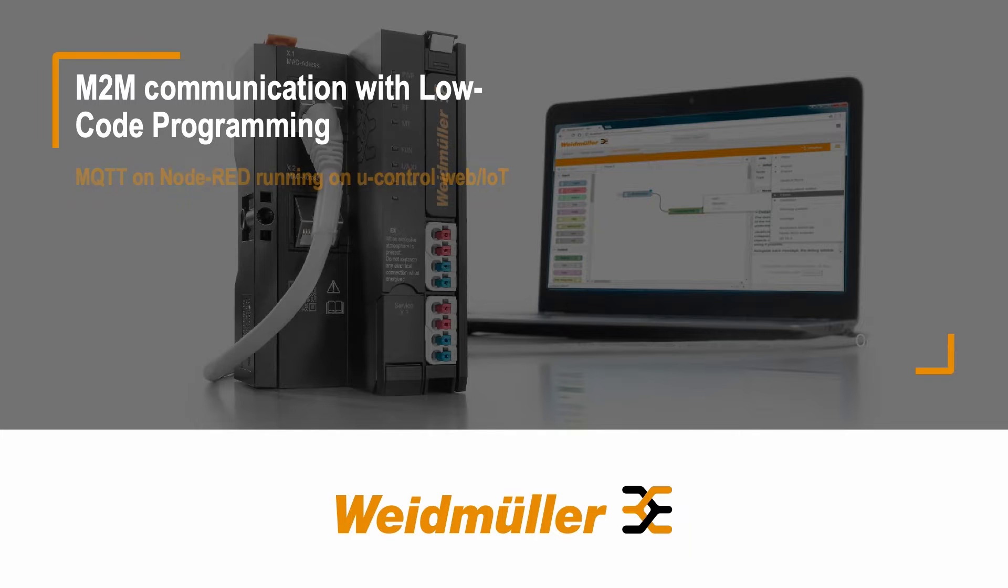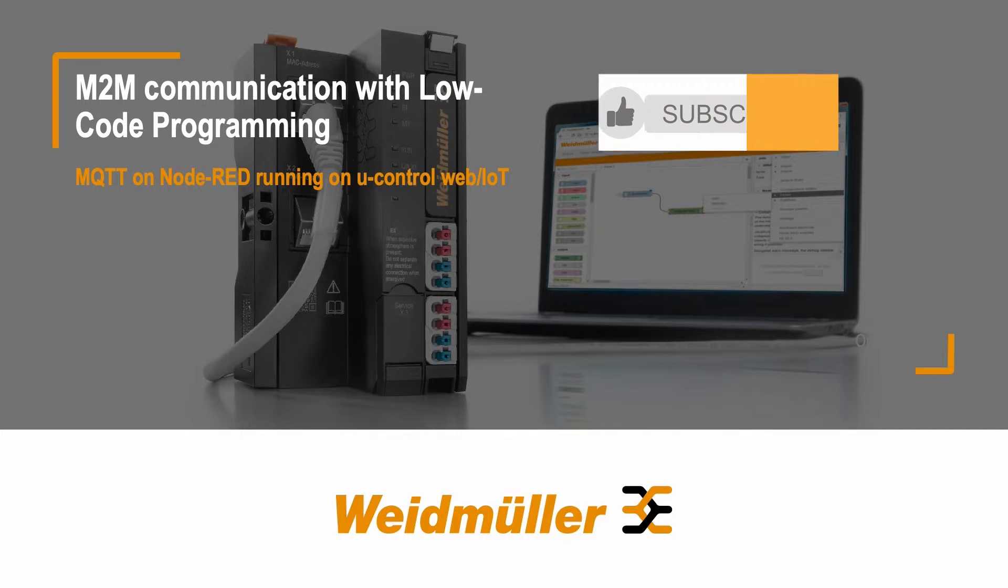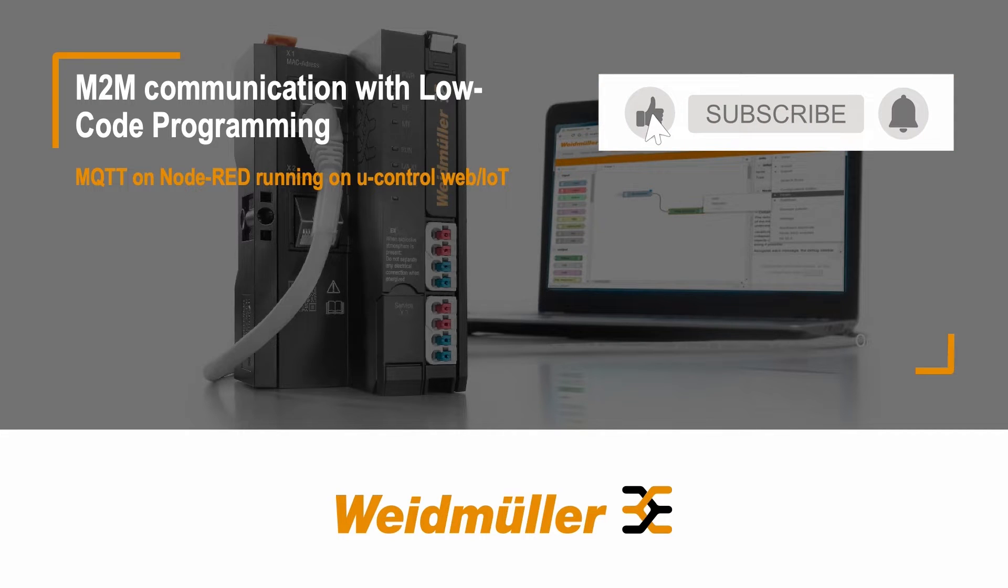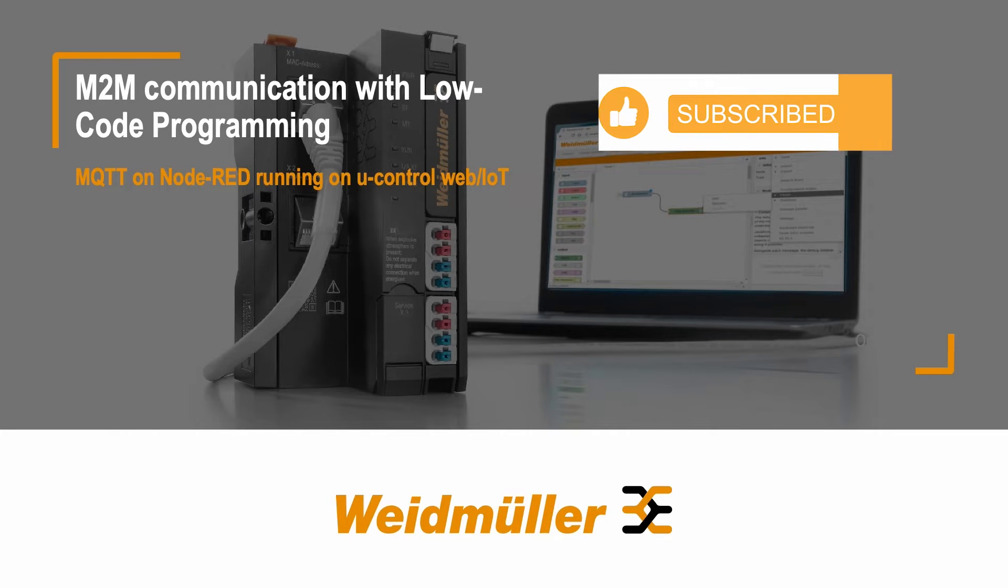Welcome to our video tutorial about machine-to-machine communication with Node-RED on a u-control web from Weidmüller. Before we get started, if you have any questions, feel free to ask them in the comments section below or check out our website for more information.